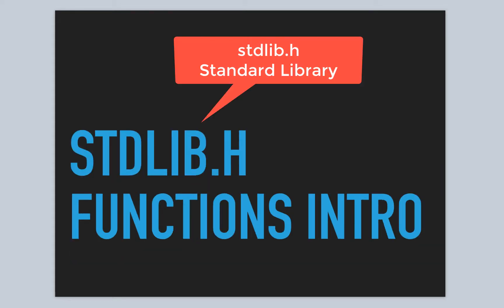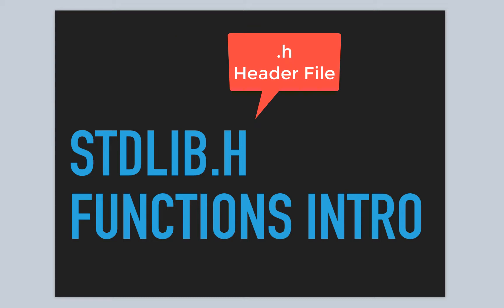Now we're going to look at another library called StandardLib or Standard Library. This is another header file, another library, and we'll look at some of the functions in this library.